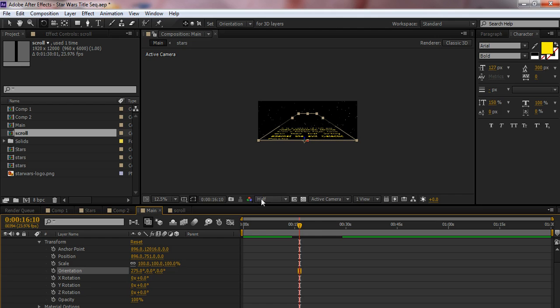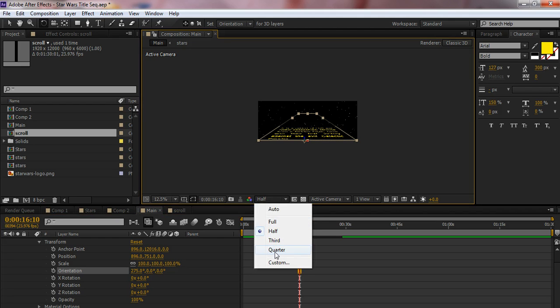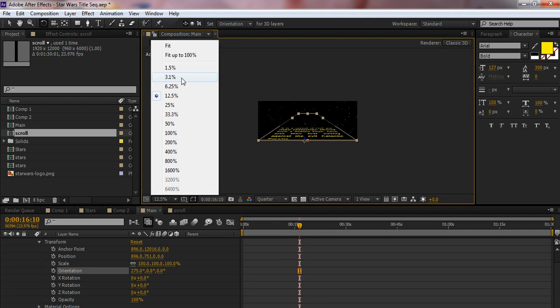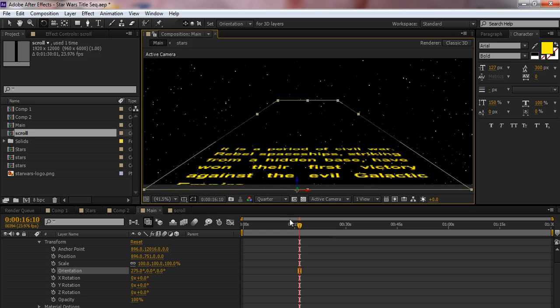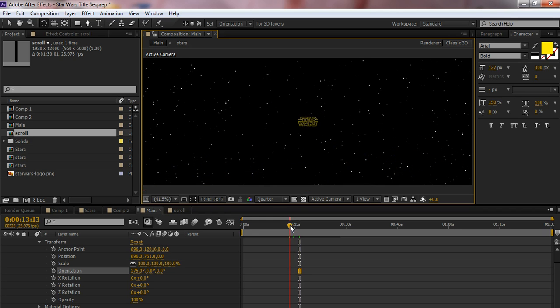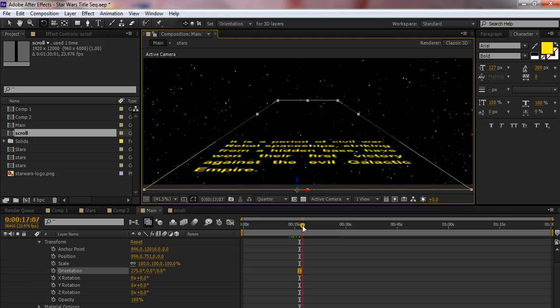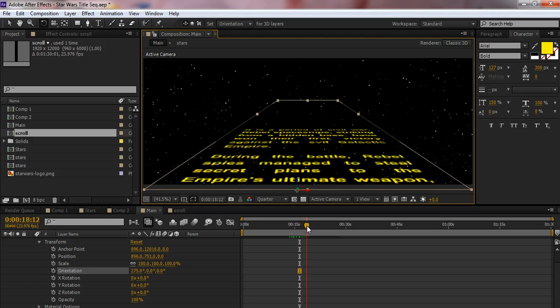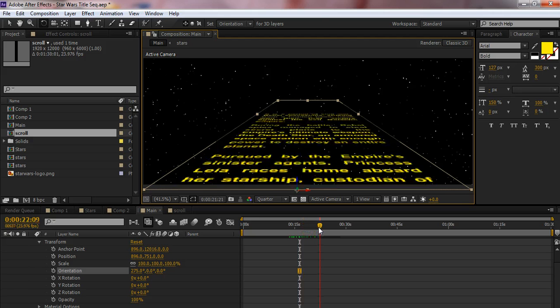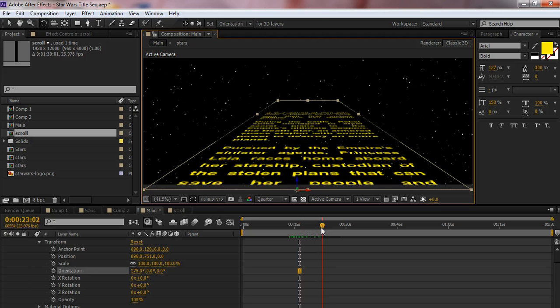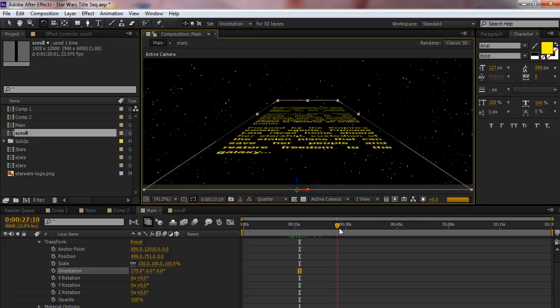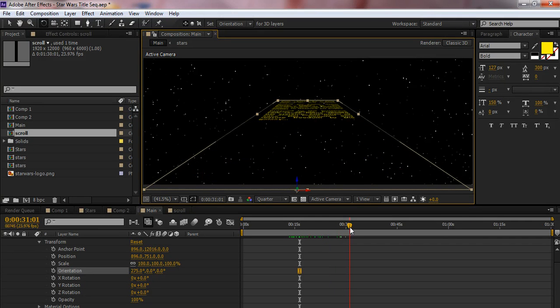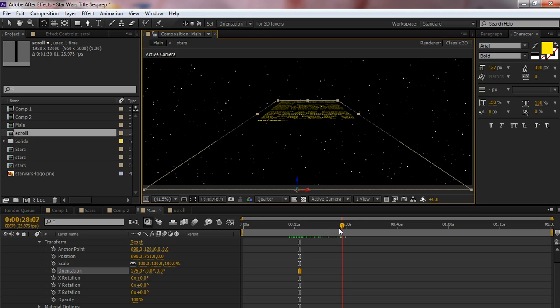Now, setting the resolution, I'm going to take it all the way down to a quarter just for now. I'm going to bring this up to fit the window. And you can see that as the Star Wars logo is fading out, the scroll is going off into the distance. And it stops right about there at about 30 seconds.